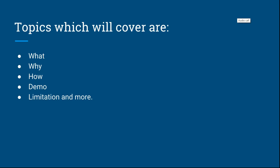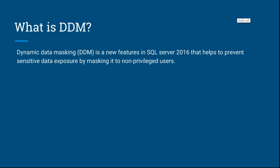So what is DDM? Dynamic Data Masking is a new feature in SQL Server 2016 that helps to prevent sensitive data exposure by masking it to non-privileged users.